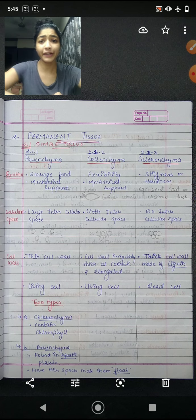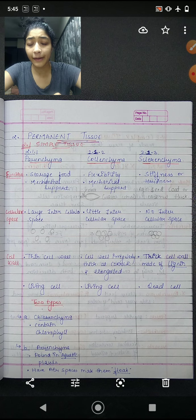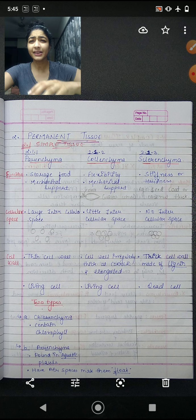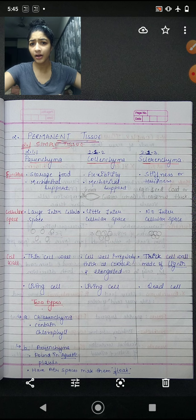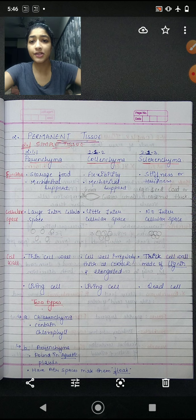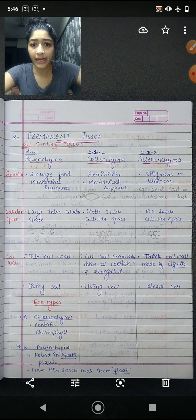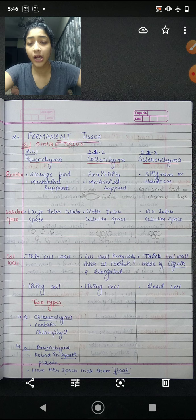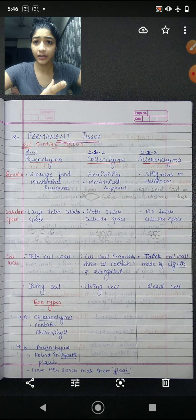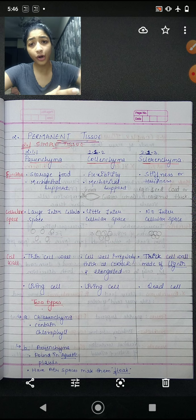Coming to permanent tissue — there are two types: simple permanent tissue and complex permanent tissue. For simple permanent tissue, we have parenchyma, collenchyma, and sclerenchyma. Once meristematic tissue becomes permanent tissue, food production and food storage also take place here.